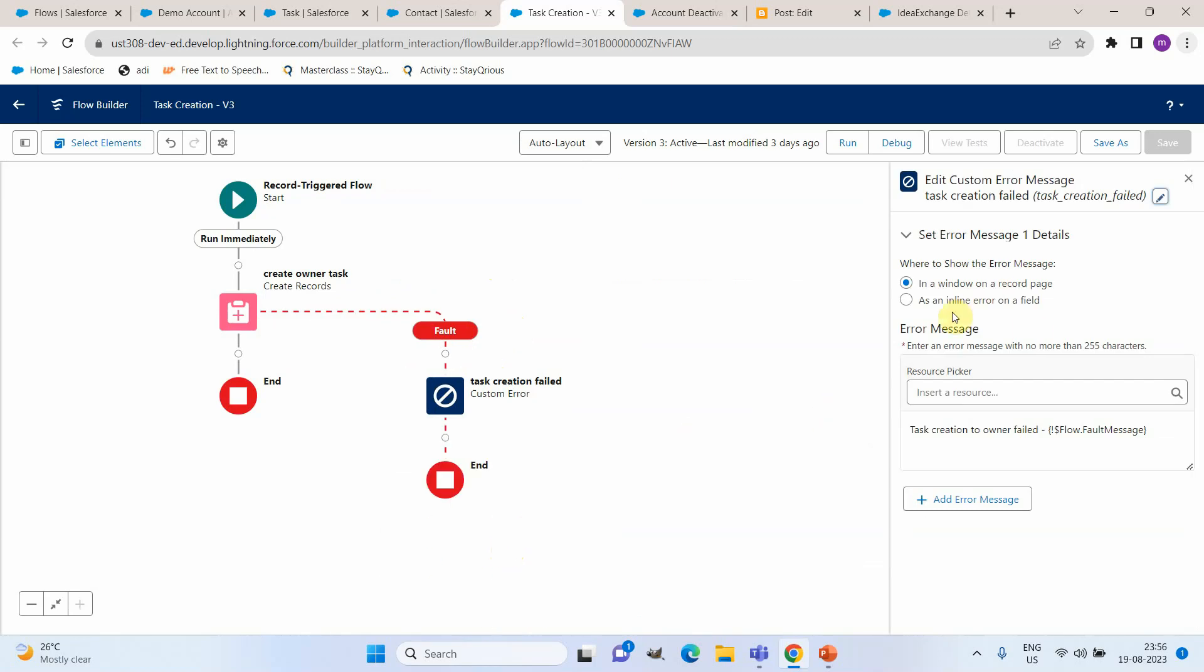This custom error element, what we are doing is simply adding an error message and this error message is at the record level. The error message that I added here is task creation to owner got failed and along with that this is the standard flow variable that is fault message. Whenever an exception is happening within a flow all the details related to that exception will be available as part of the fault message. So I am appending that to the error message. This is what our flow is doing.